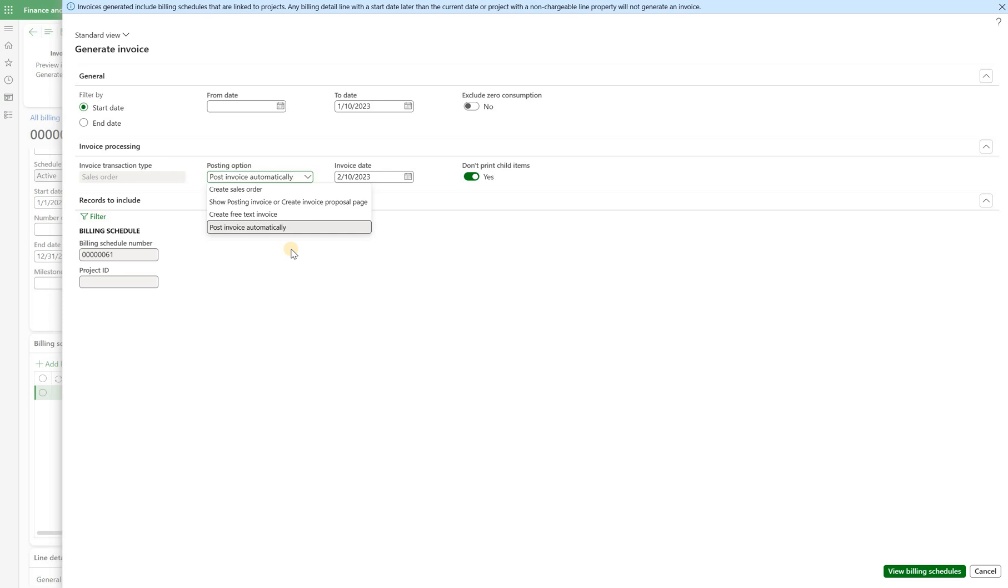It will be generated and posted automatically. If I select create sales order option right here on the top all it's going to do is generate a sales order which I can then invoice via the project invoice proposal. So I have to create that invoice proposal first, select that sales order transaction and then invoice it.